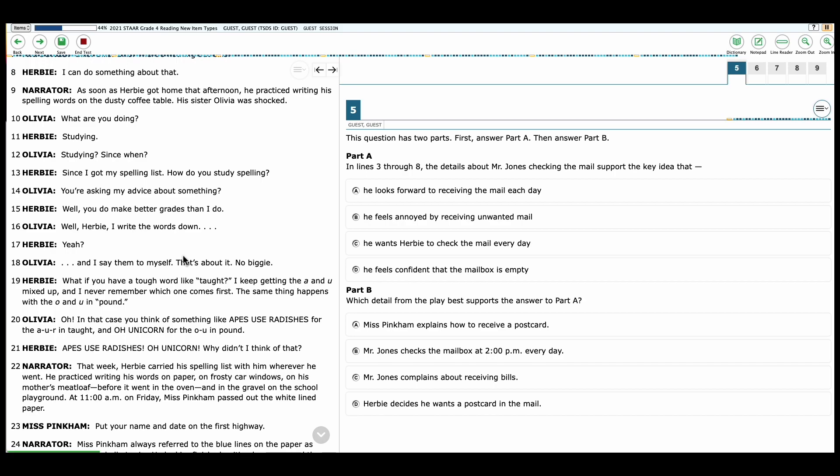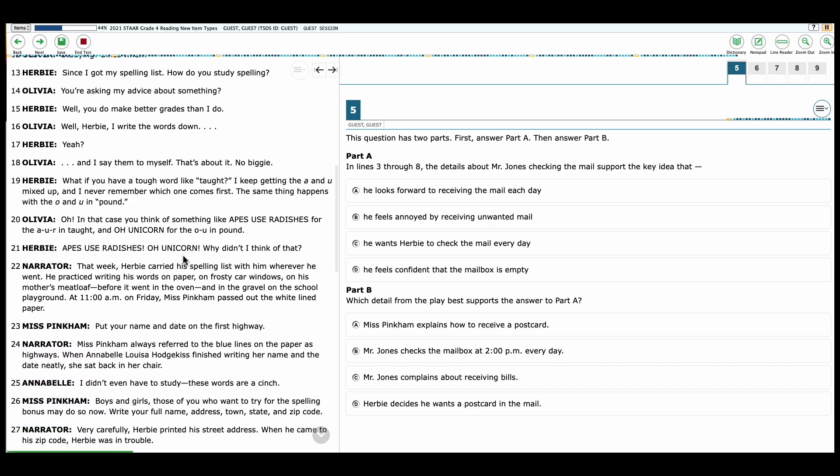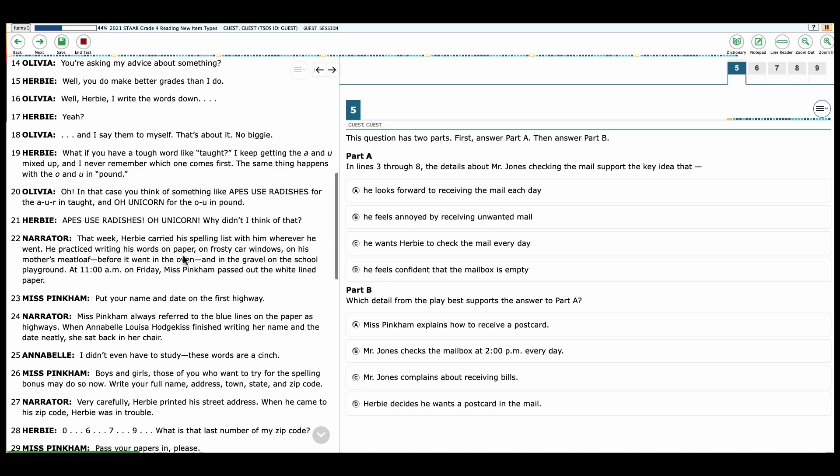Olivia: Studying? Since when? Herbie: Since I got my spelling list. How do you study spelling? Olivia: You're asking my advice about something? Herbie: Well, you do make better grades than I do. Olivia: Well, Herbie, I write the words down. Herbie: Yeah? Olivia: And I say them to myself. That's about it. No biggie.